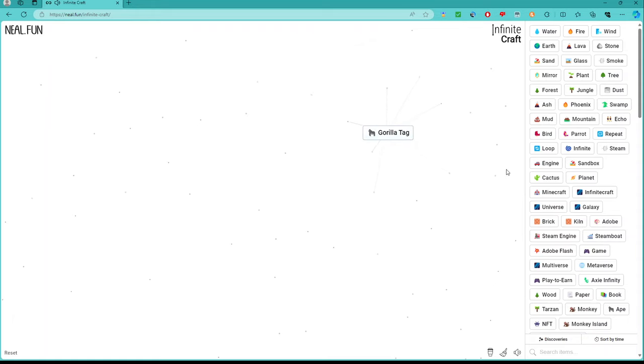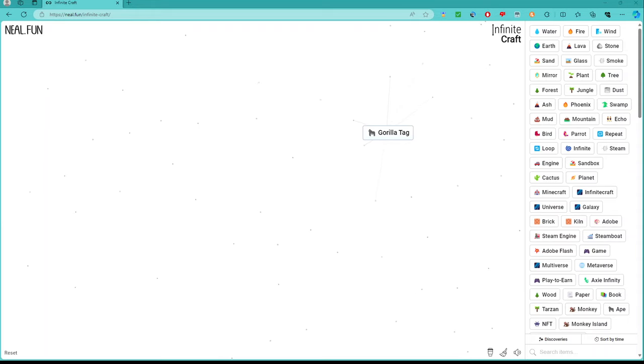Gorilla plus Steam Game gets you Gorilla Tag. And that's it for today. See ya.